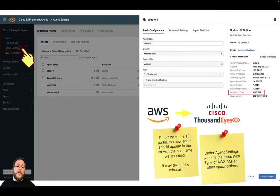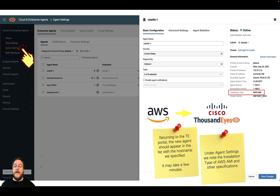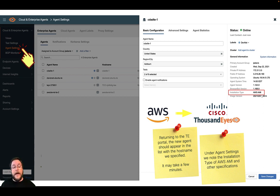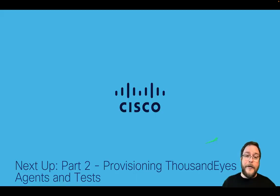When we're interested in understanding what the instance looks like, from the ThousandEyes portal we'll see that this agent we deployed was essentially an Ubuntu 18.04.5 long-term support release and the installer was AWS AMI. So we're now confident it was deployed, we know where it went because of the EC2 parameters, and we're ready to move on to our next segment, which will be deploying the ThousandEyes tests using the ThousandEyes portal. Up next: part two, provisioning ThousandEyes, the agents, and tests. Thanks for watching.